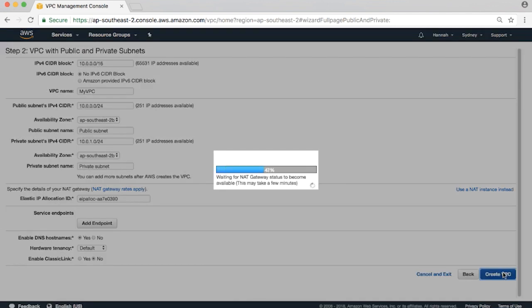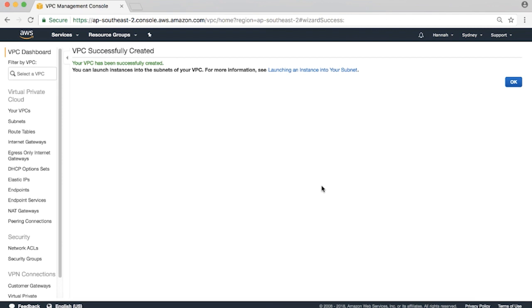The wizard will create the subnets, route table, default security group, and NAT gateway for you. As you can see, the VPC was created successfully.